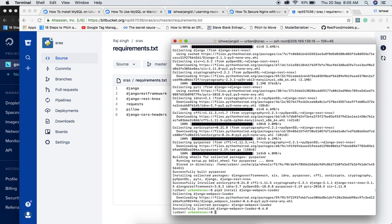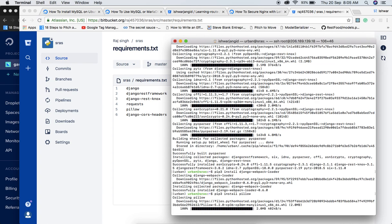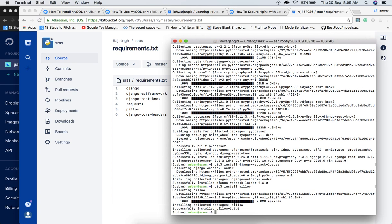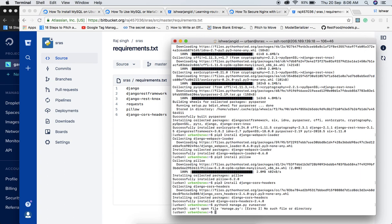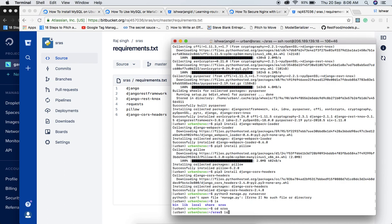Next we will migrate and collect static. One important package is Pillow if you are using images, and also django-cors-headers since we need to allow CORS requests. Run pip3 install django-cors-headers. Now try running python3 manage.py runserver — but first navigate into the repo directory.